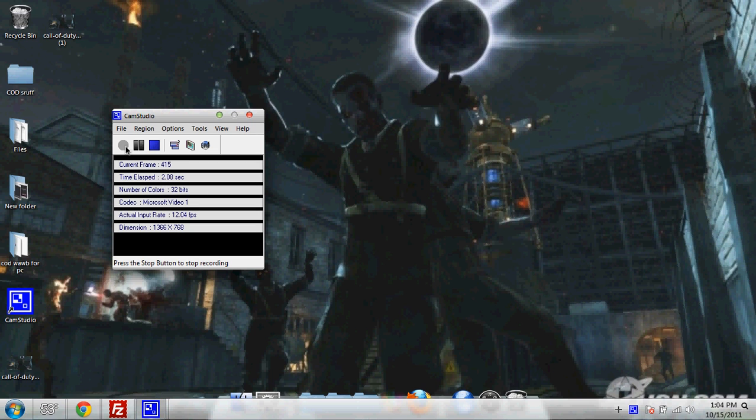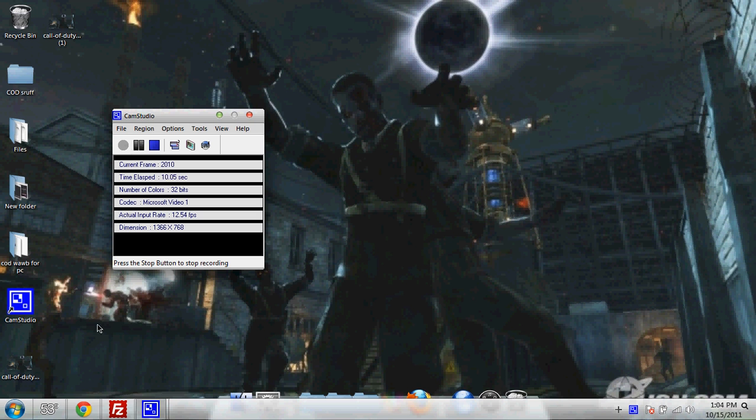Alright. Hey everybody. Today I'm going to show you how to make a MyBB forum with 000webhost.